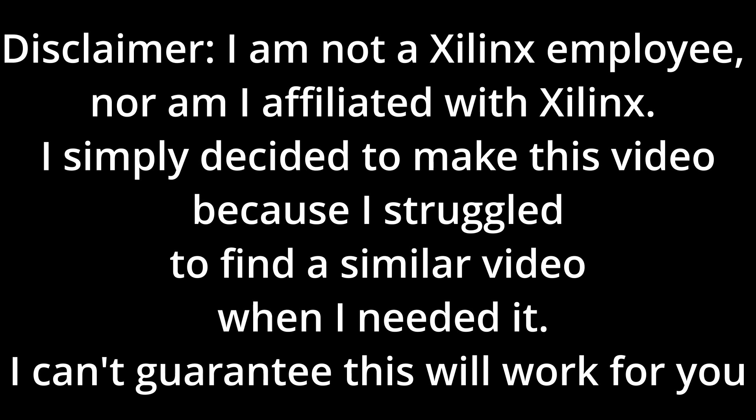Disclaimer, I am not a Xilinx employee nor am I affiliated with Xilinx. I simply decided to make this video because I struggled to find a similar video when I needed it. I cannot guarantee this will work for you.